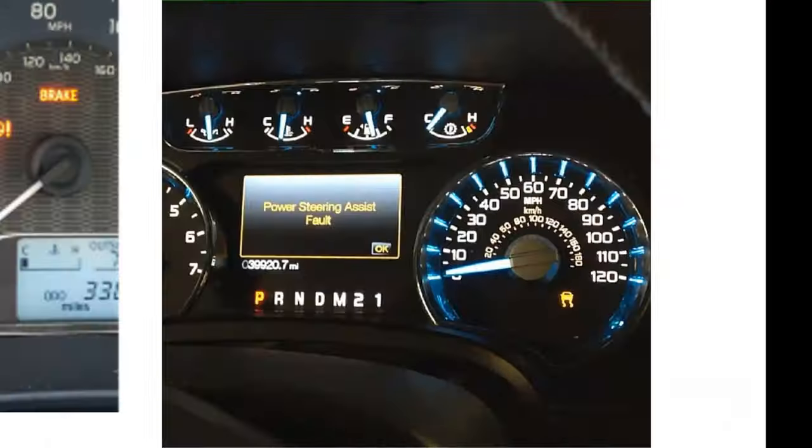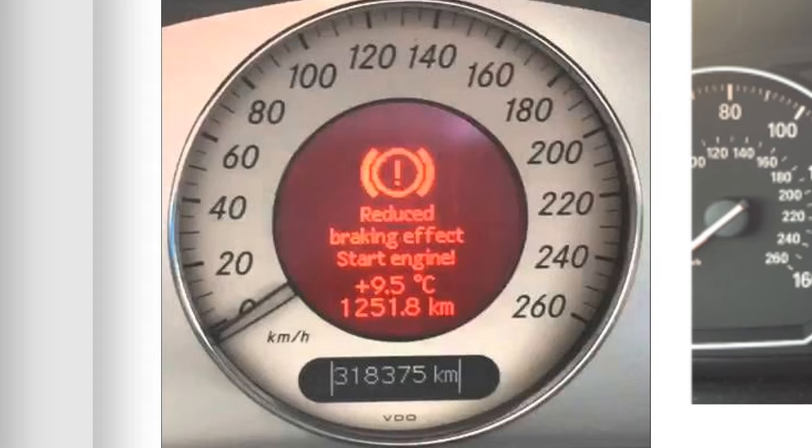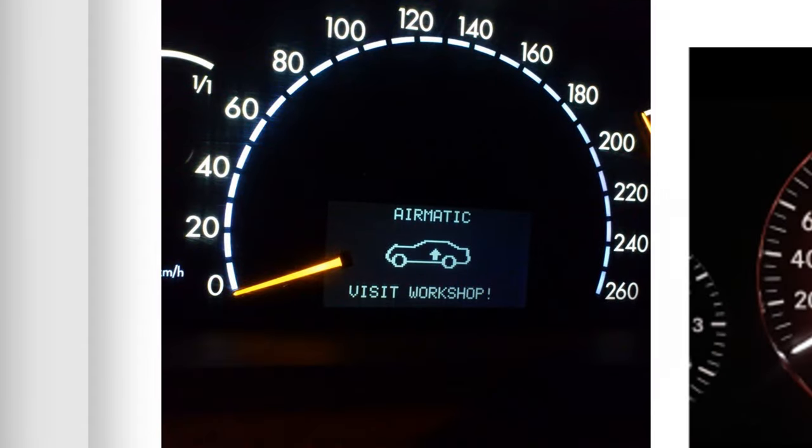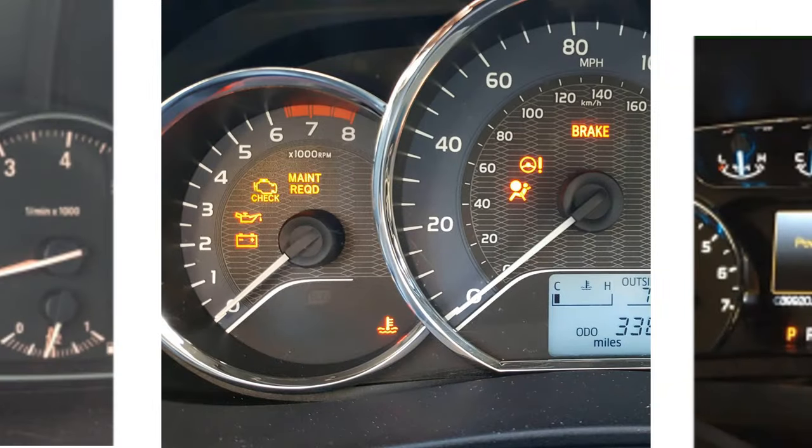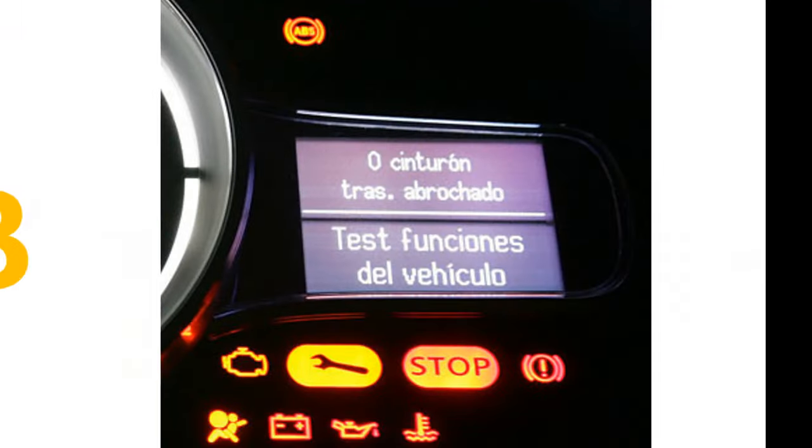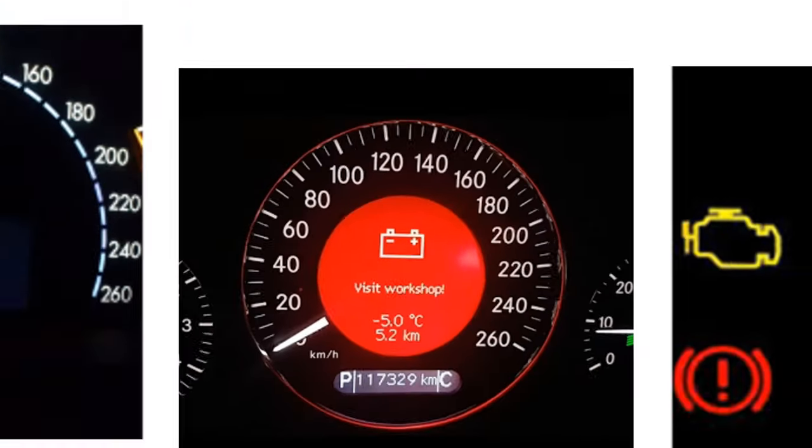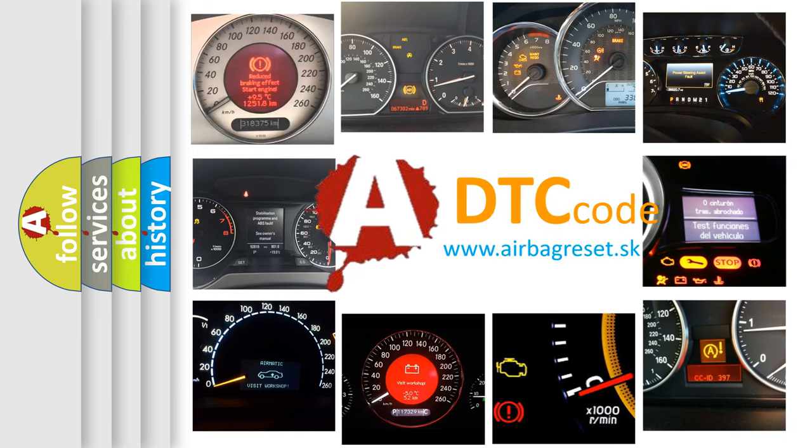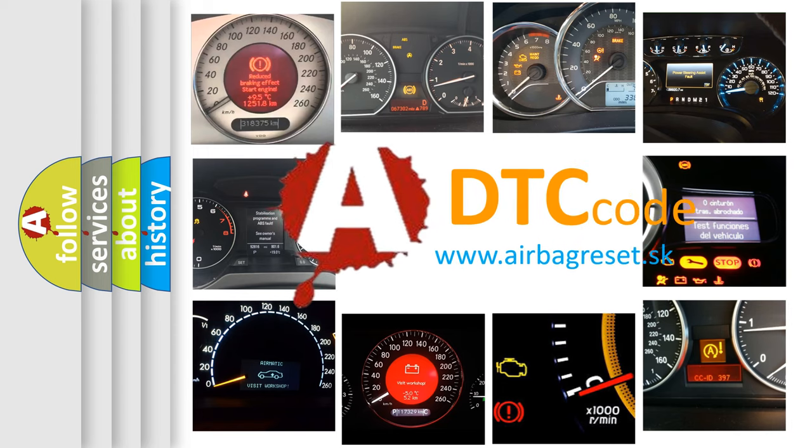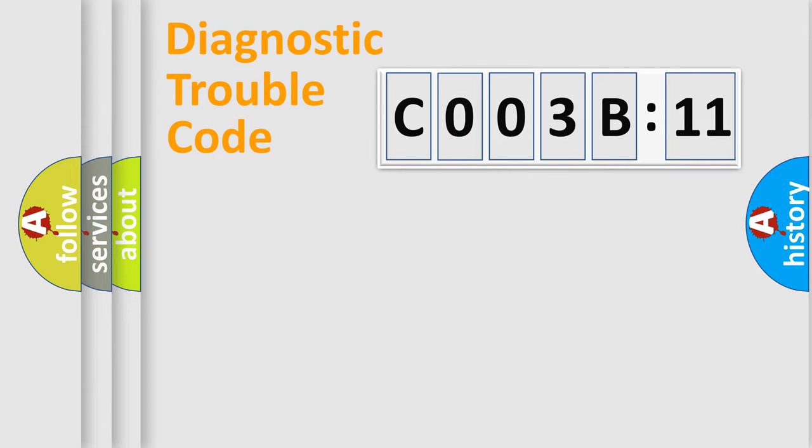Welcome to this video. Are you interested in why your vehicle diagnosis displays C003B11? How is the error code interpreted by the vehicle? What does C003B11 mean, or how to correct this fault? Today we will find answers to these questions together.